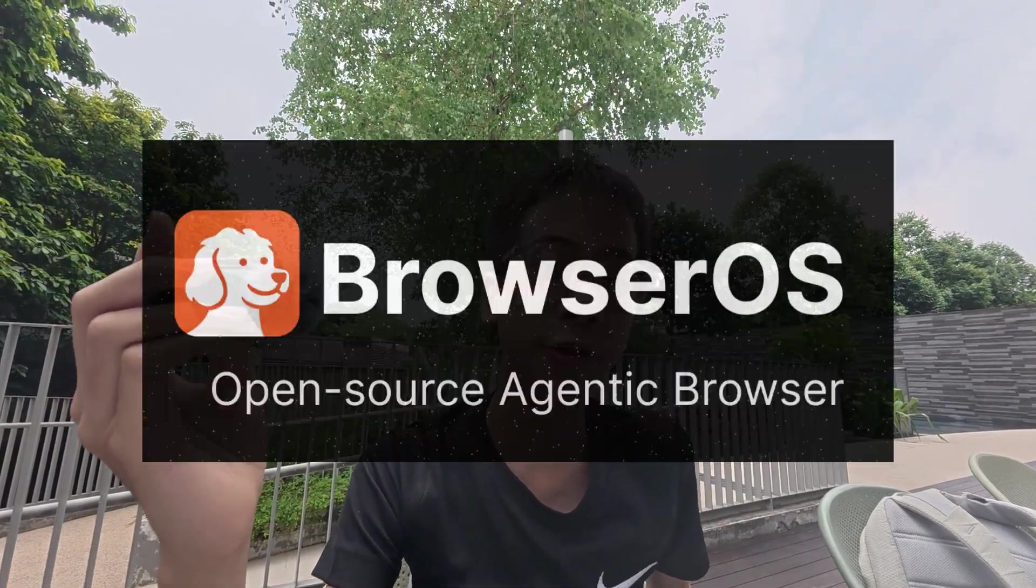So this pretty much wraps up BrowserOS, which is basically a free alternative to Perplexity's Comet, which costs $200. I don't know if you're willing to pay that much. But other than those LLM chat, LLM hub, and agent,